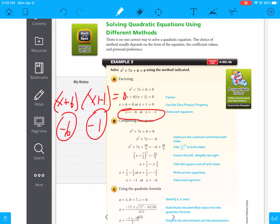You can also solve by completing the square and get the same answer. With x squared plus 7x plus 6 equals 0, move the 6 to the other side: x squared plus 7x equals negative 6. Complete the square by adding b divided by 2, squared — b is 7, so 7 over 2 squared equals 49 over 4 — to both sides. This gives x plus 7 over 2, squared equals 25 over 4. Take the square root of both sides: x plus 3.5 equals plus or minus 2.5. So x equals negative 1 or negative 6.